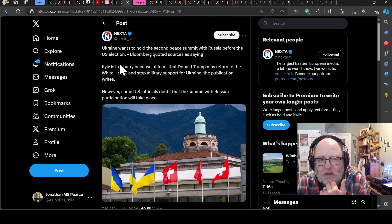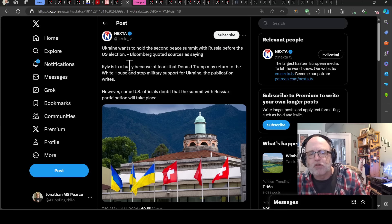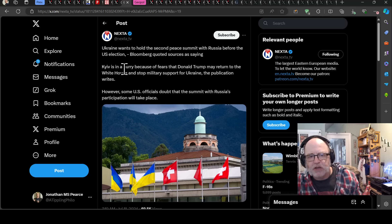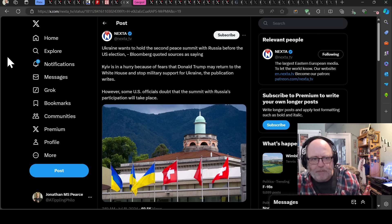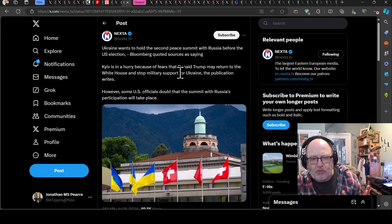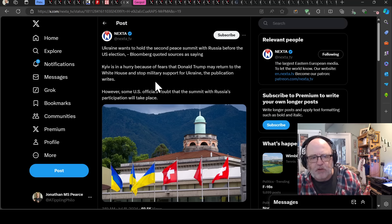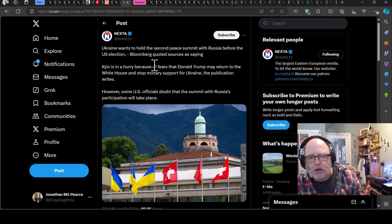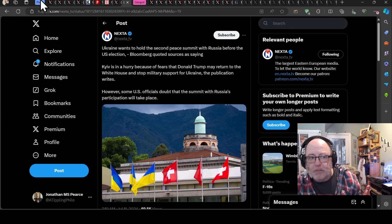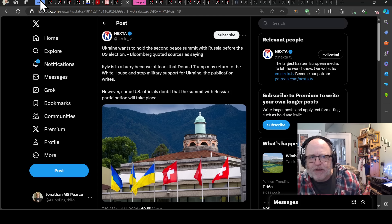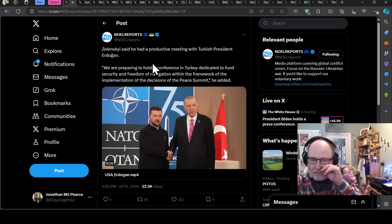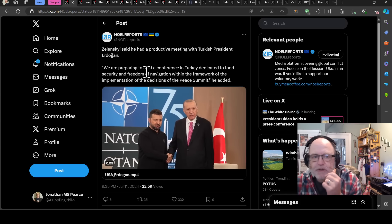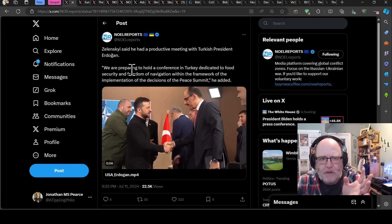Ukraine has said they want to hold a second peace summit with Russia before the US election. Bloomberg quoted sources as saying this is because they're so worried about a Trump victory. Kiev is in a hurry because of fears that Donald Trump may return to the White House and stop military support for Ukraine. However, some US officials doubt that the summit with Russia's participation will take place. And indeed, Russia have subsequently said they're not interested.